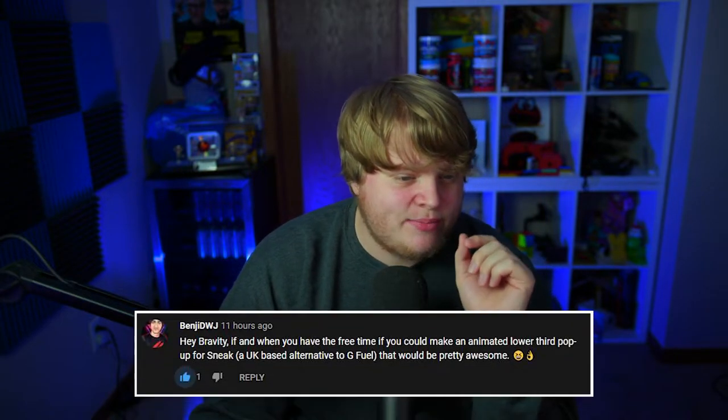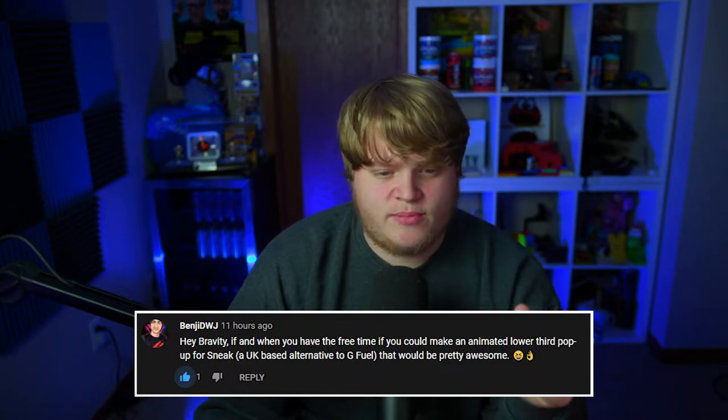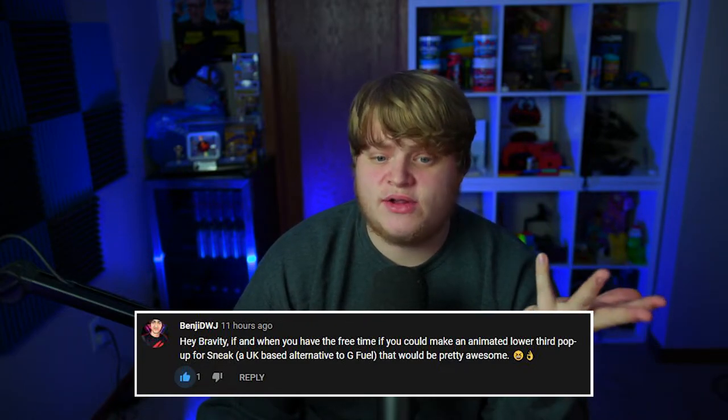Recently on my G Fuel animation video, I got a comment from Benji DWJ that said, hey gravity, if you have any free time, if you could make an animated lower third pop-up for Sneak, a UK-based alternative to G Fuel, that would be pretty awesome. And I love that idea because I've heard of Sneak and they seem to be an awesome company, so I want to create an awesome animation for those of you Sneak partners out there and not just the G Fuel partners.